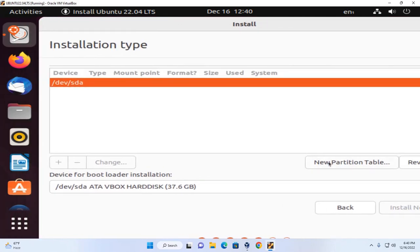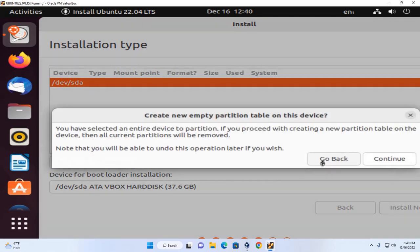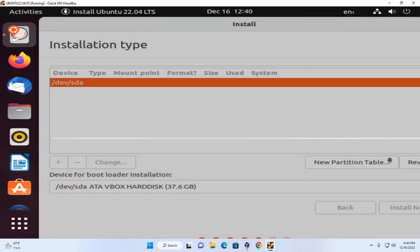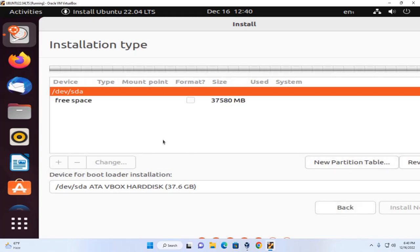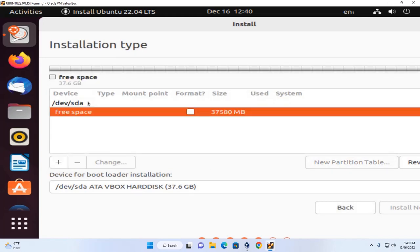Create new partition table. Click here to create new partition table. Click on continue. Here you will see free space.